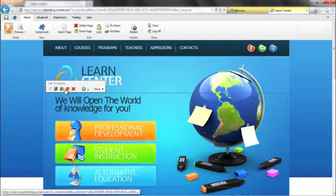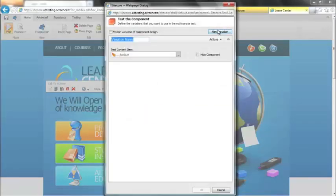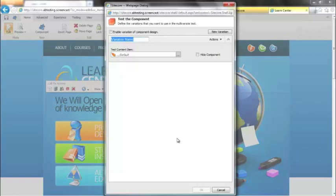We have two ways of defining a variation. We can either vary the content by simply changing the data source item and tweaking the content slightly. So we may want to display a different title to the user. Or we can completely change the layout of the component completely. And in this demonstration, we're going to do both.